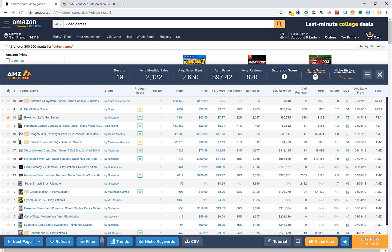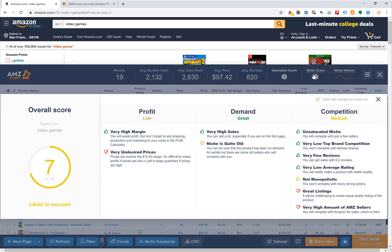You can click on the niche score to get more detailed information. For example, a score of 7 out of 10 means it's likely to succeed. The profit is low — if you're selling video games, you'll have slim margins. But demand is great with high sales, because a lot of people are still buying video games. Twitch is growing, which is a good indication. It can be okay to sell items with low margins if they turn over quickly, depending on your business model and cash flow.